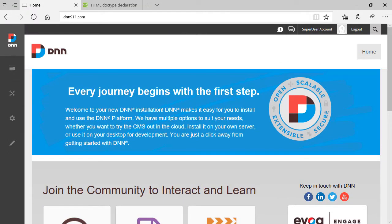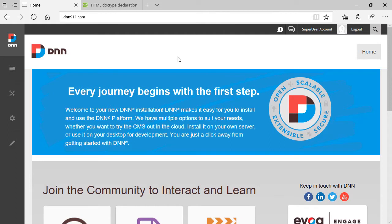Okay, so our goal today is to understand what we need to do to change the doctype of our pages on DNN. Here's what I have: DNN 9.11 running from my local environment. I'm logged in already as super user.